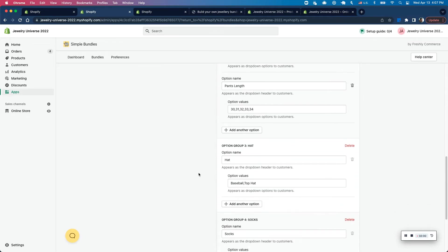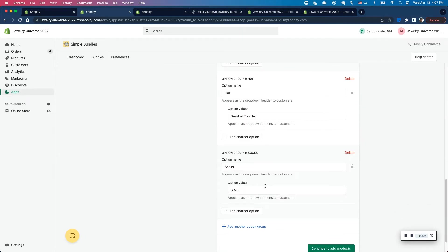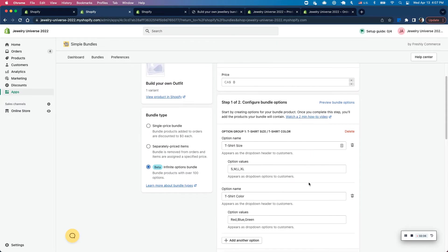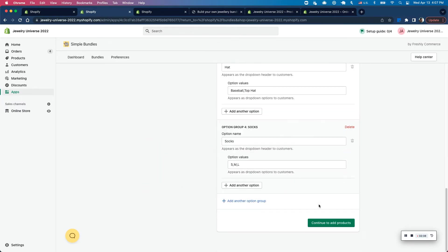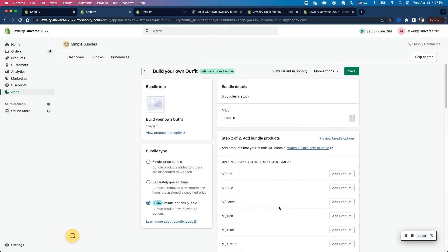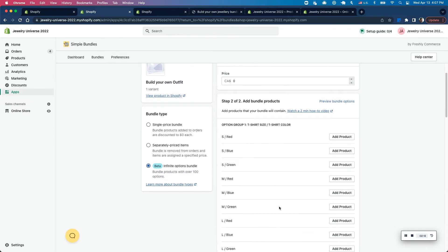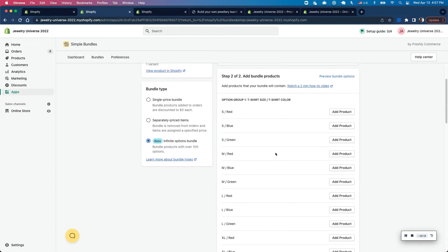I can also have a hat, which is also separate, but only has one option within the option group. And again, one option for the sock size here. So if I was to go and click on continue to add products, what this does is it takes all the options in an option group and multiplies them or creates every single combination of those.